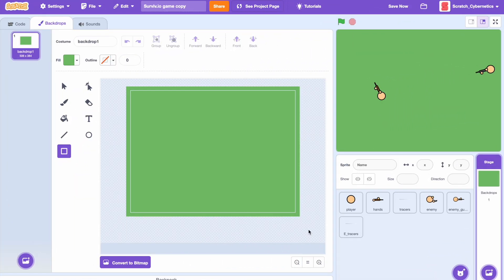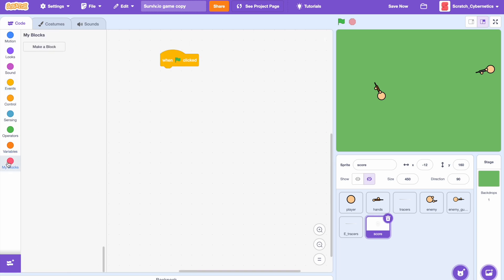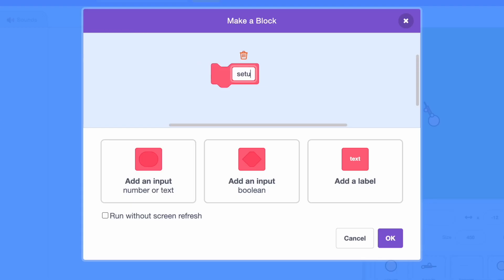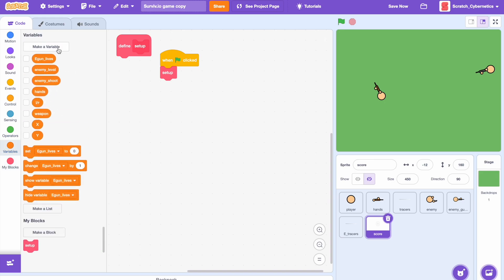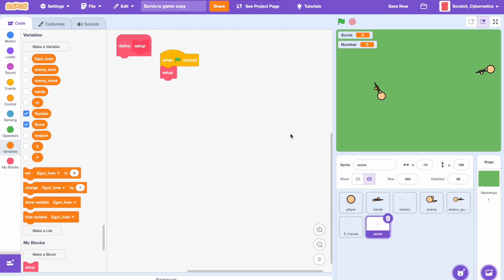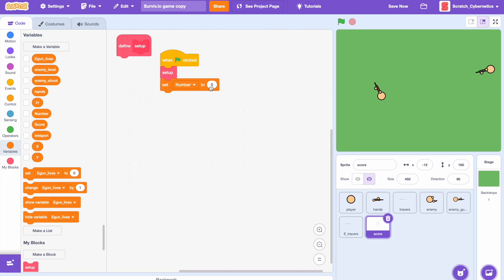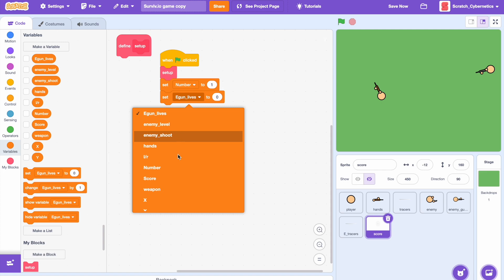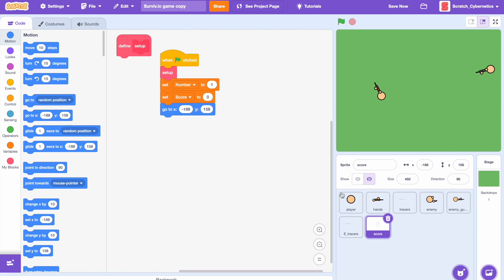Now let's move on — I'm going to import some simple number costumes I already pre-drew. Drag in a when clicked, make a new block called set up with run without screen refresh checked. Make two new variables: score for all sprites and number for all sprites. Drag in set number to 1, set score to 0, then a go-to XY position block to place the numbers where you want them, and add a hide block.